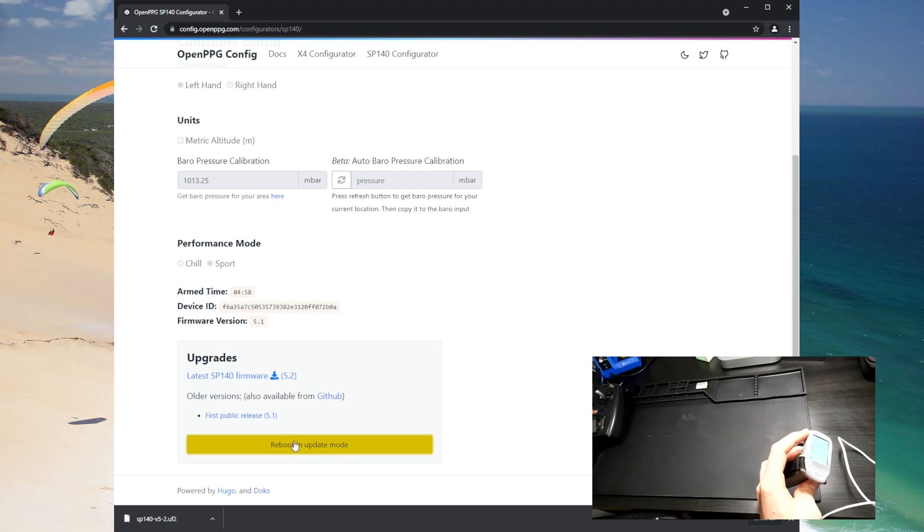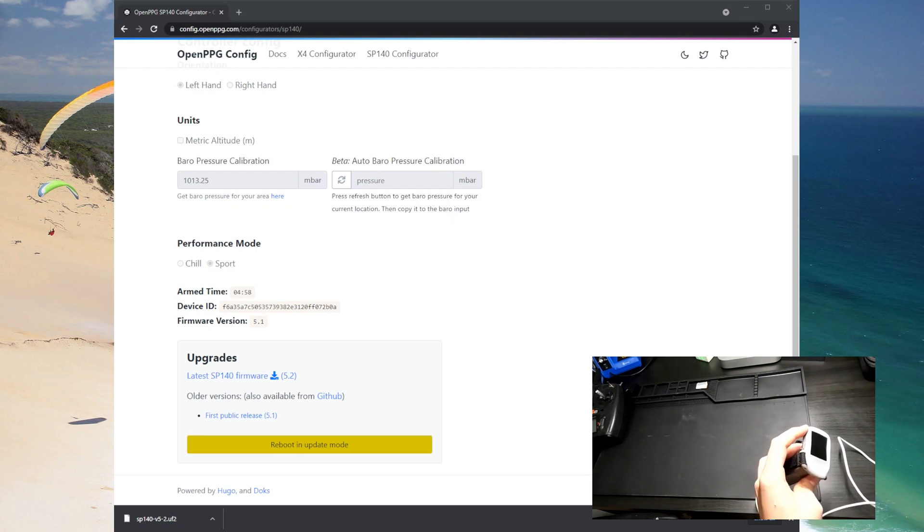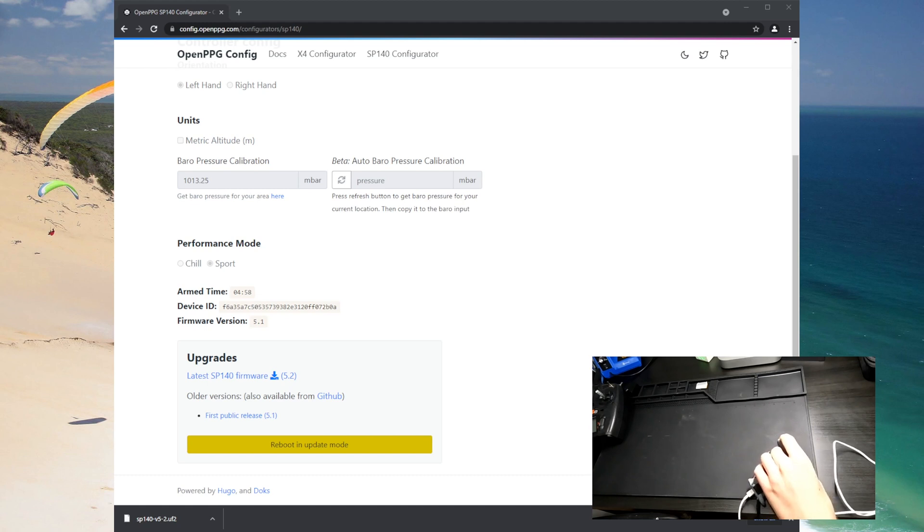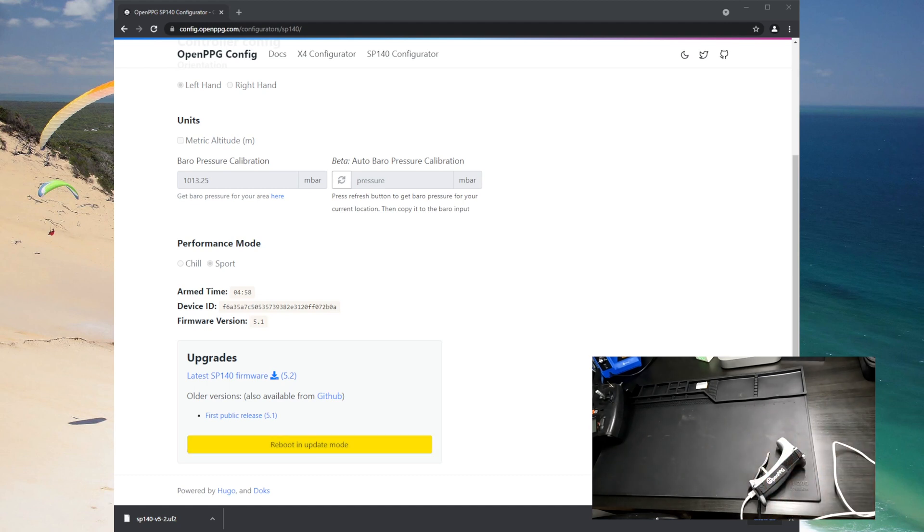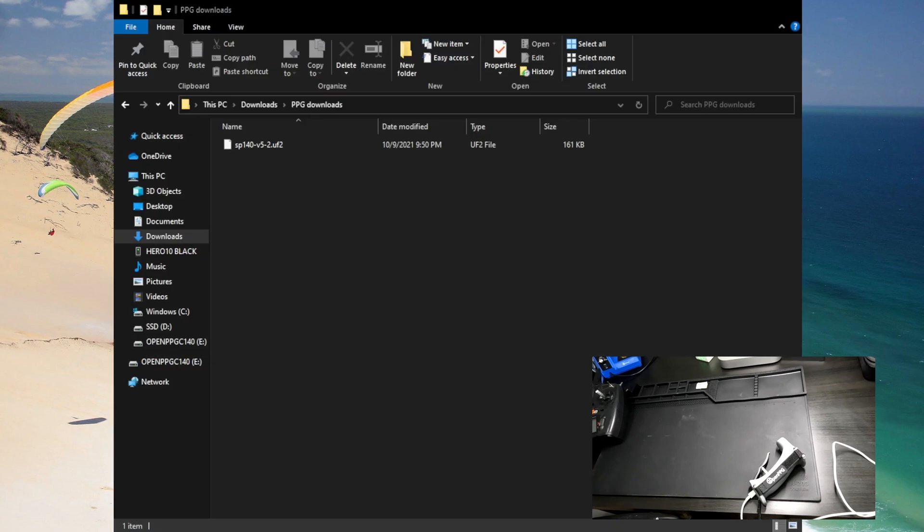So it shows some text that shows it's getting rebooted into bootloader mode and then the controller just went off. So let's go over to the file explorer here where I have the download.